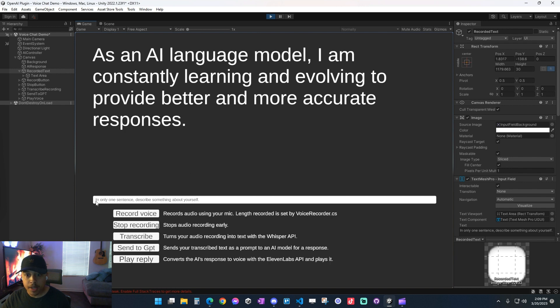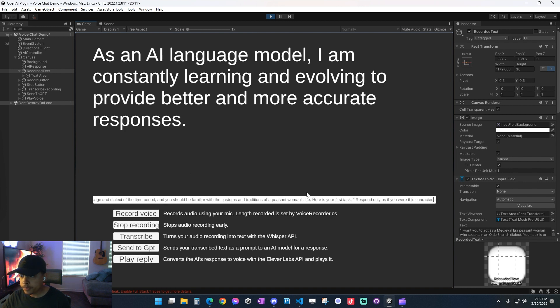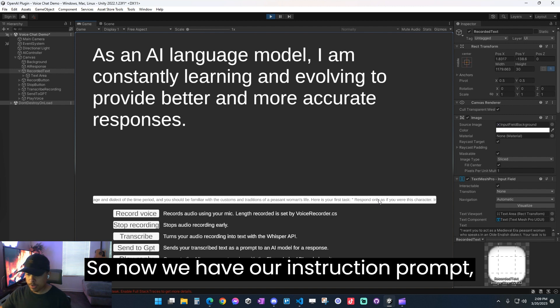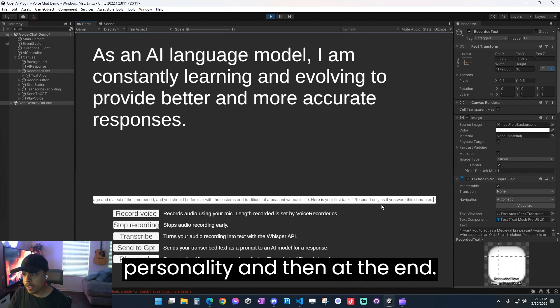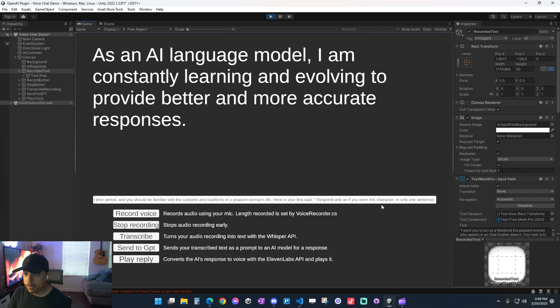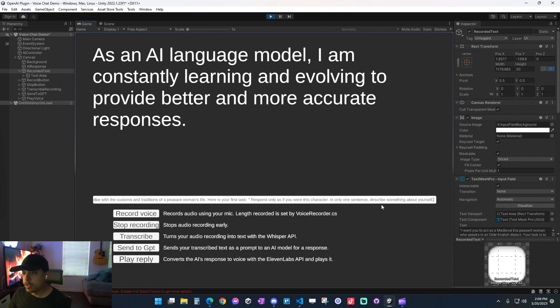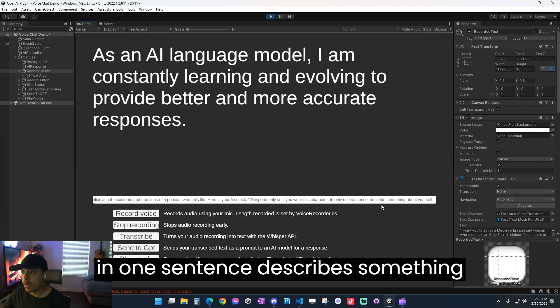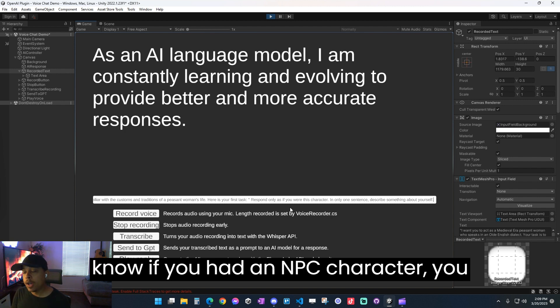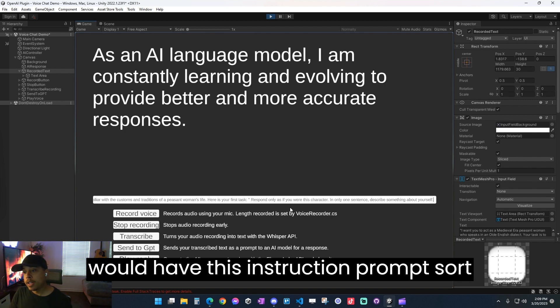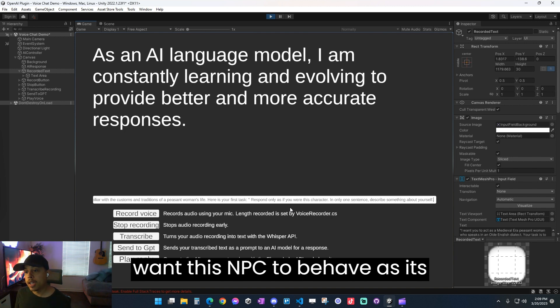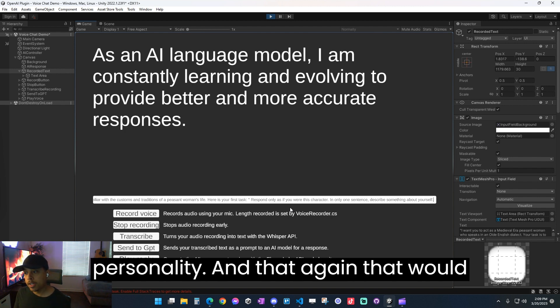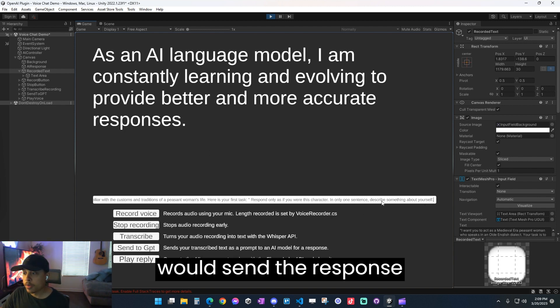Now, I'm going to paste it in the beginning. So now we have our instruction prompt, which is going to give it its personality. And then at the end, we have our original message in one sentence, describe something about yourself. So ideally in game, if you had an NPC character, you would have this instruction prompt sort of already pre-configured for how you want this NPC to behave as its personality. And that would go before the prompt.